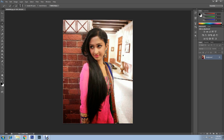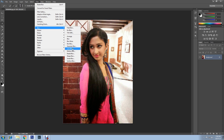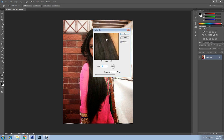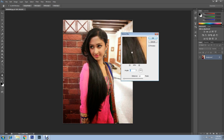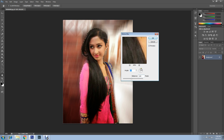Now I'll use the Motion Blur by again going to Filter, Blur, and Motion Blur. You can experiment with the radius and angles to see what you want. You can change the angles and experiment with it.